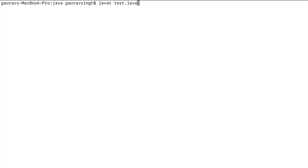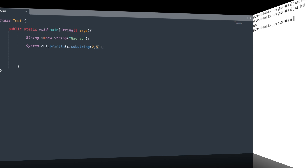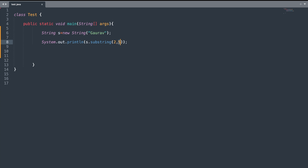Here I've specified two, so it will extract 'u', 'r', 'a', and 'v'. Let me run the program. Here you can see the output is 'u r a v'. There is also an overloaded version of substring() that takes an end index along with the start index.